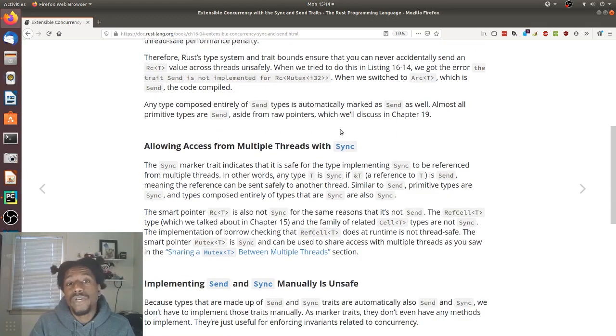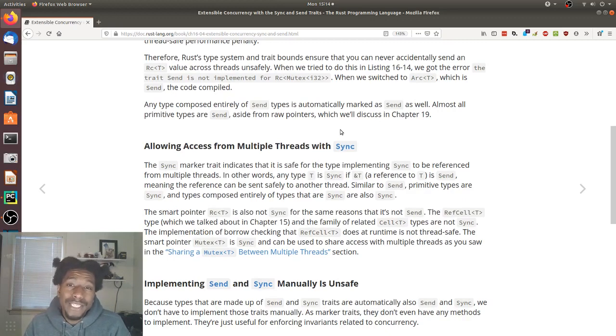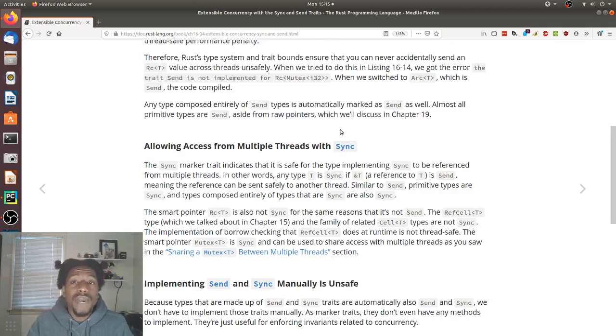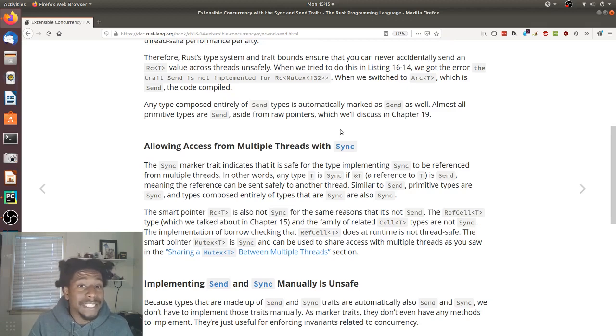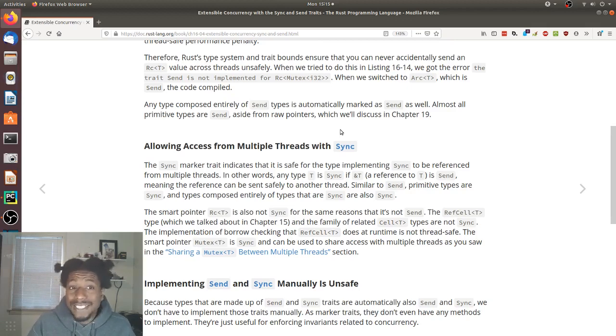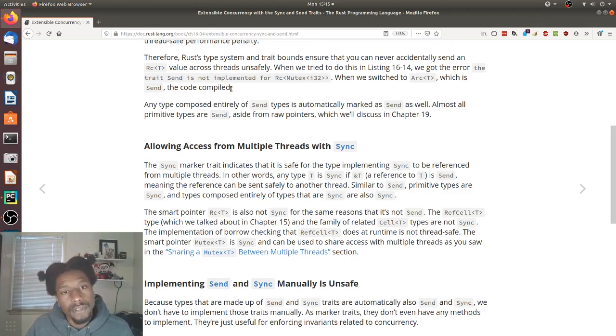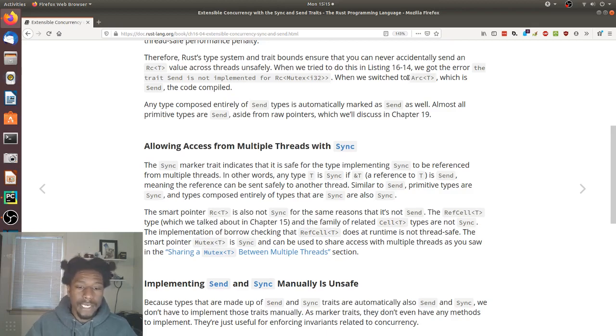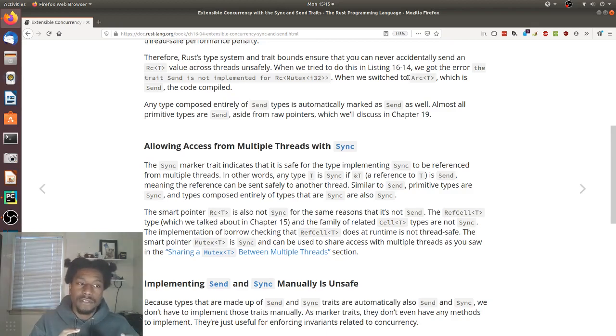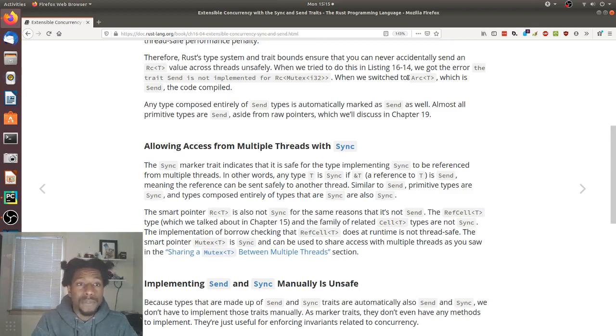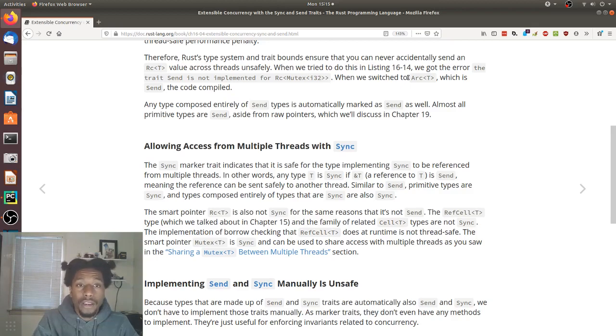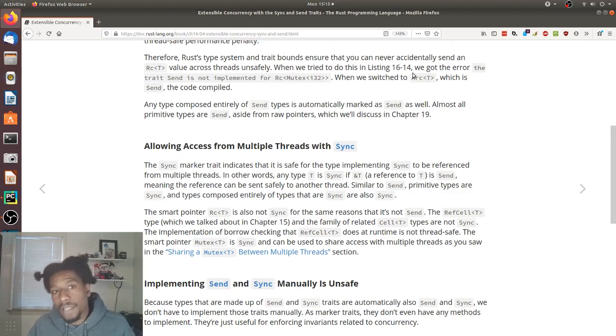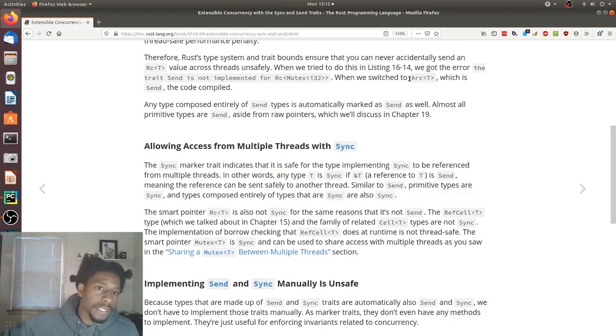Therefore, Rust type system and trait bound ensure that you can never accidentally send an RC value across threads unsafely. When we tried to do so in listing 16-14, we got an error. The trait send is not implemented for RC. When we switched to arc, which is send, the code compiled. So here they're noting the difference between arc and RC, which seemingly is that arc implement send. And they illustrated that in the last section where we wrote a bit of code, we used RCs, and we got an error. It didn't implement send. And we switched every place there was an RC, we switched that with arc and the code compiled because arc does implement send. Their APIs are seemingly identical. But arc implement send, you can use it in threads concurrently, safely.